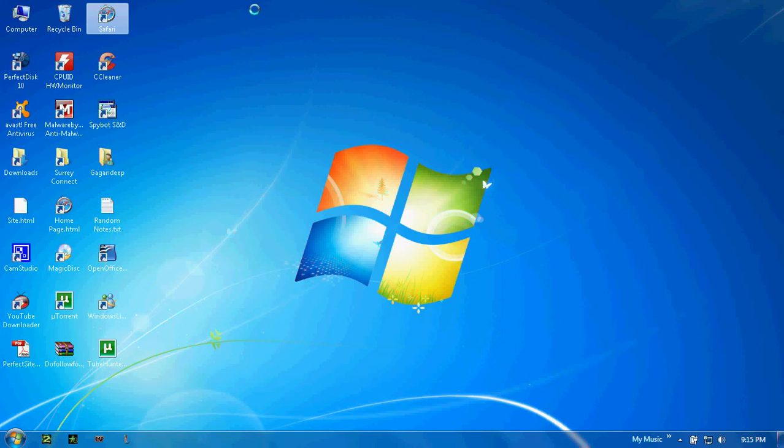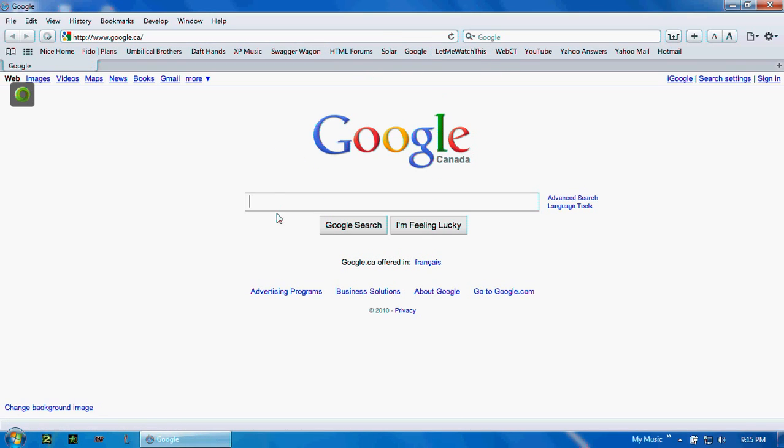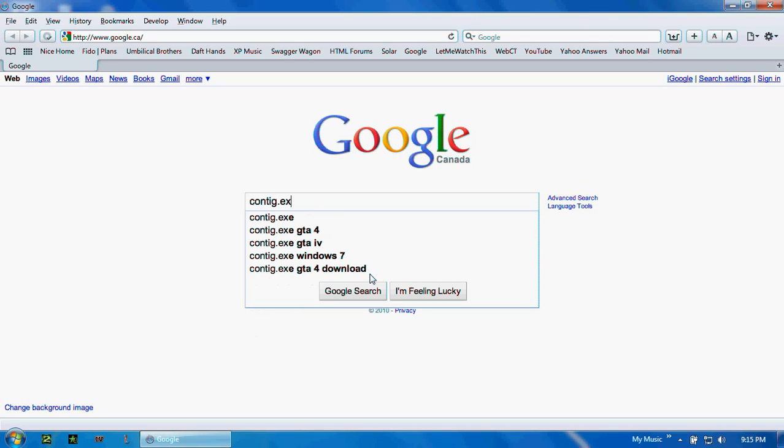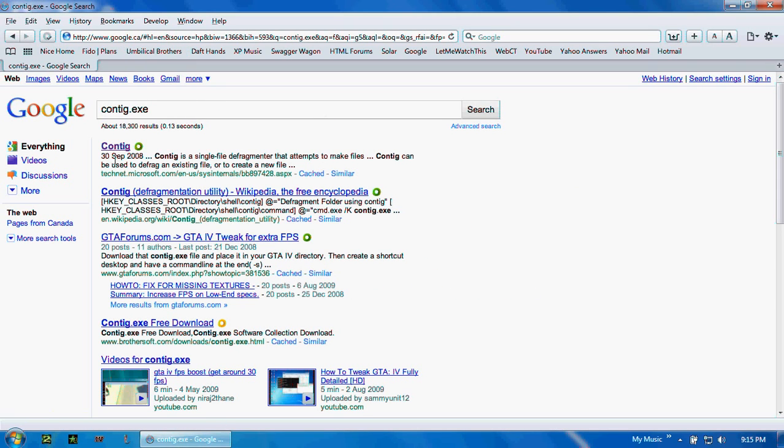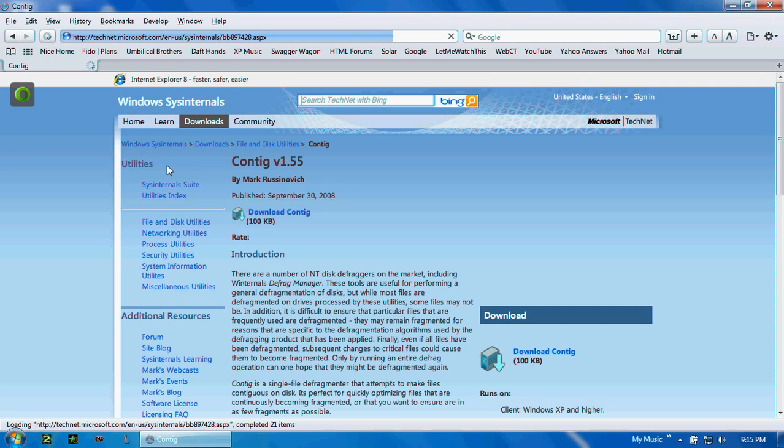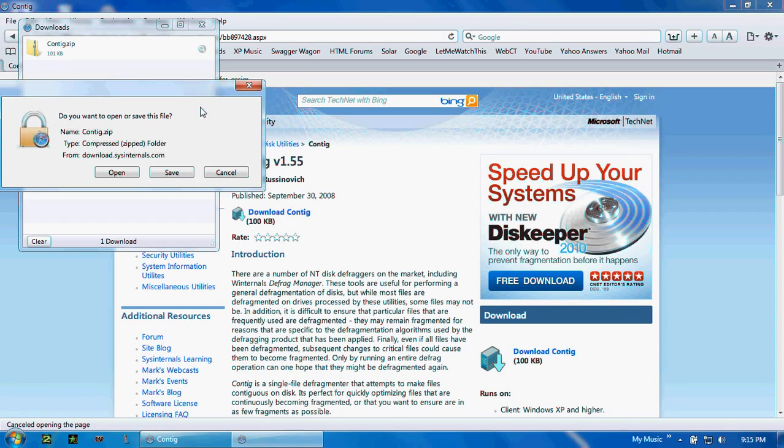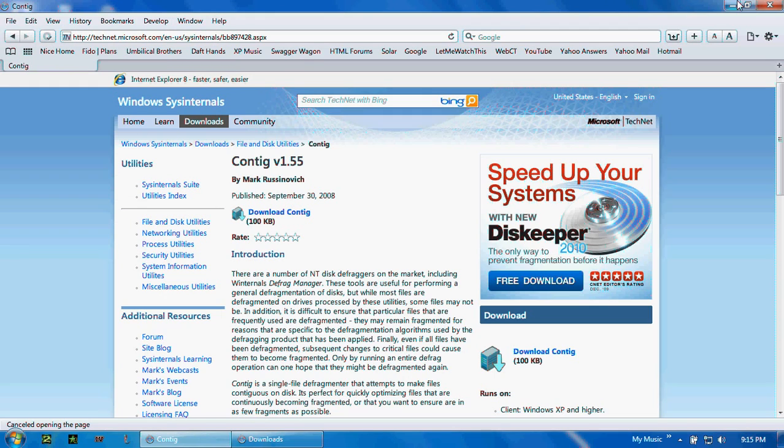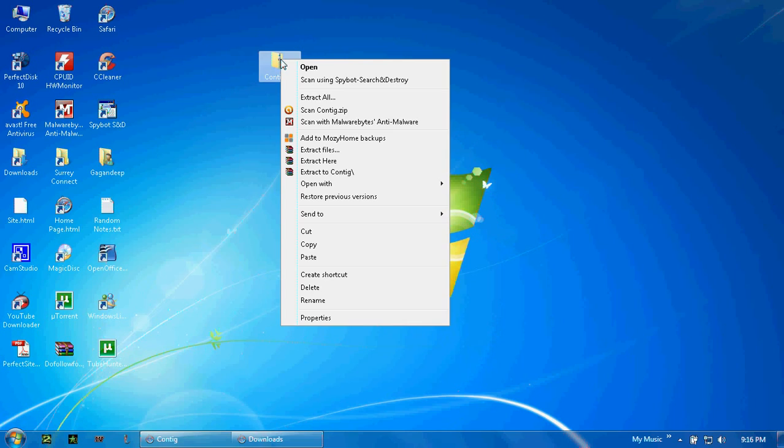I'll get straight to the point. Open your internet browser, go to Google and search up c-o-n-t-i-g dot exe, which is the name of the file. Open the first result that you see and download the file to your desktop or whatever. Click save. Like I said, it's a pretty small file so it didn't take too long to download.